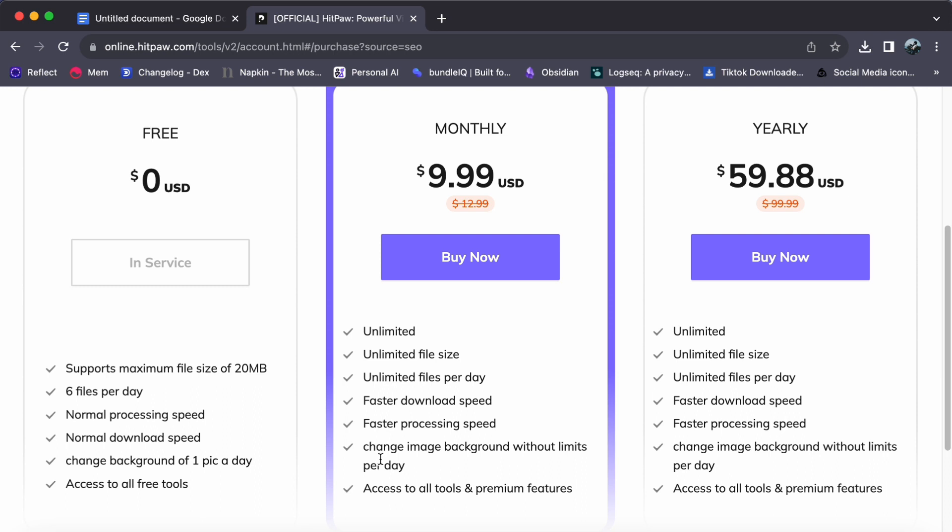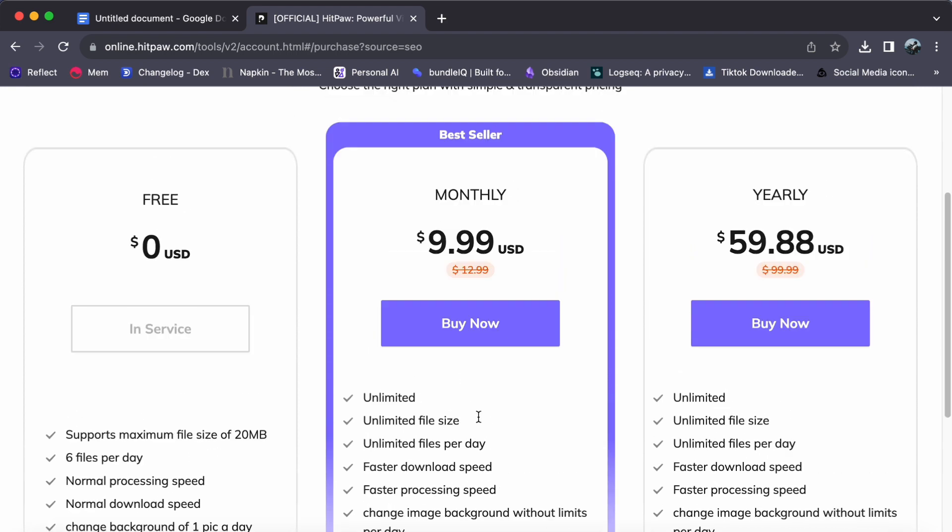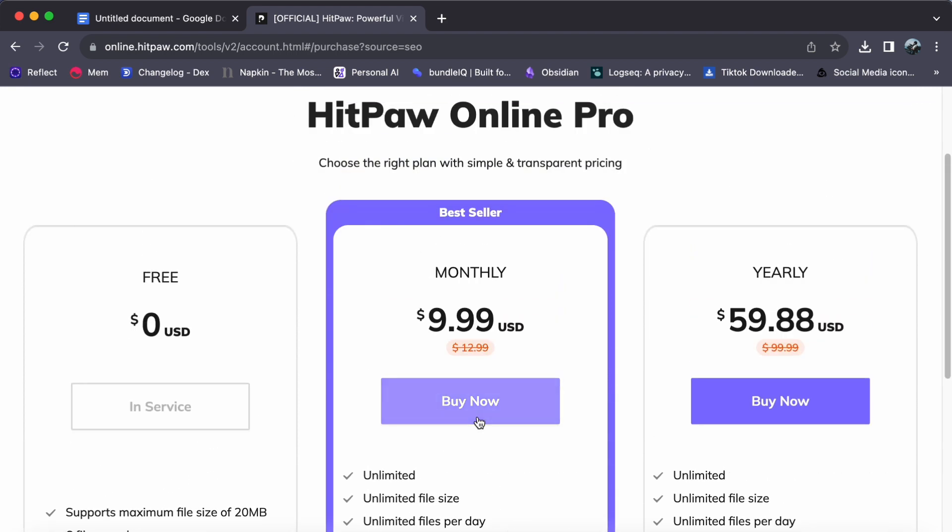If you are someone who works with images and videos frequently, the monthly plan offers flexibility and convenience.